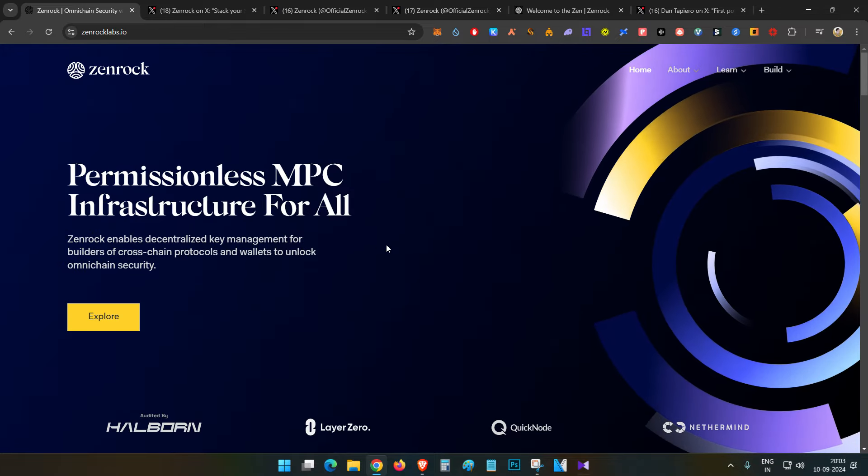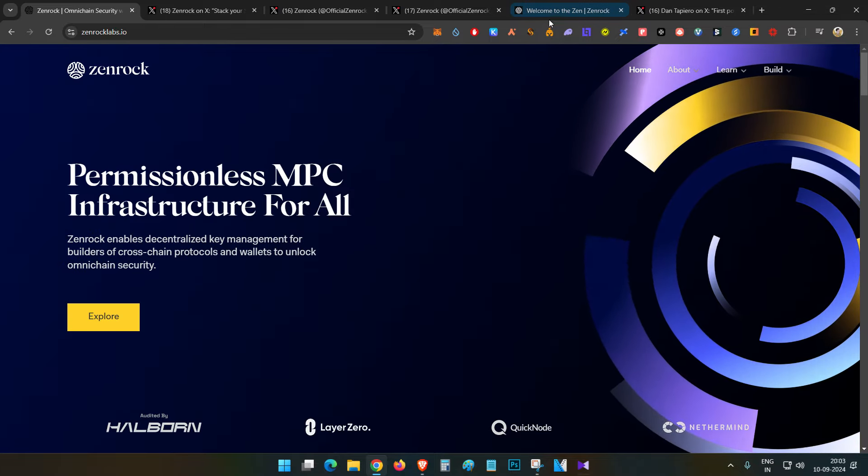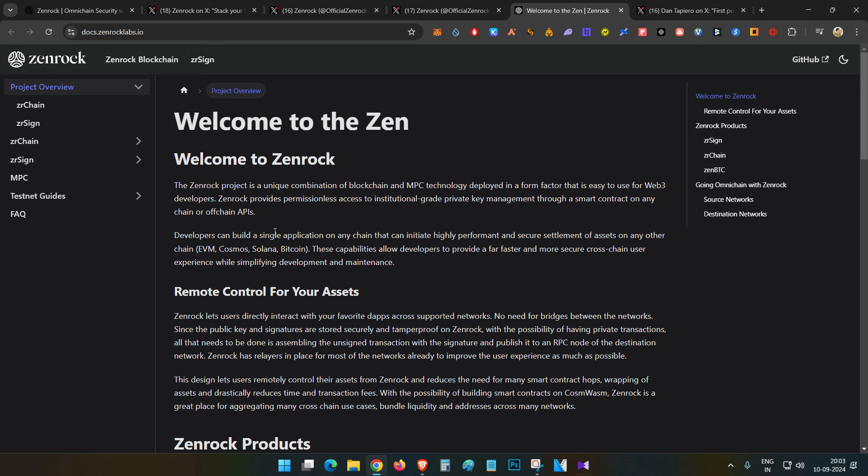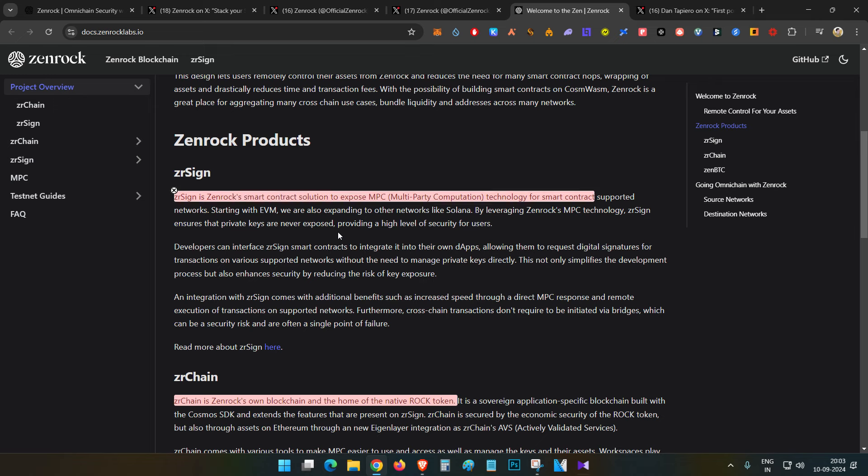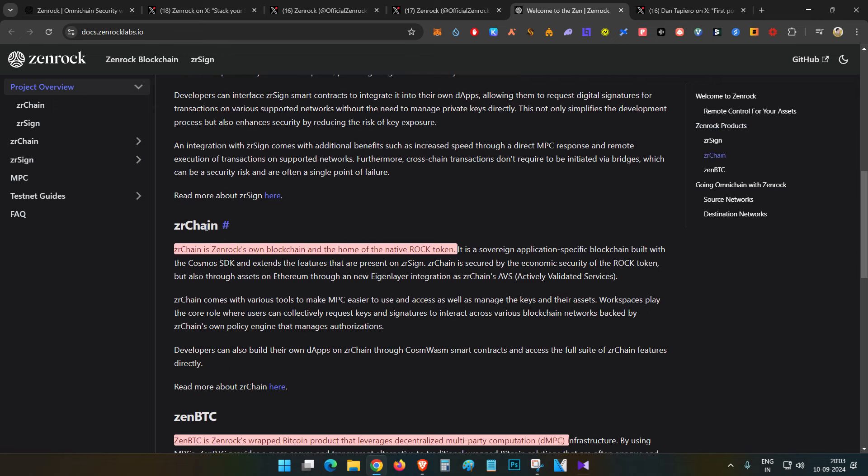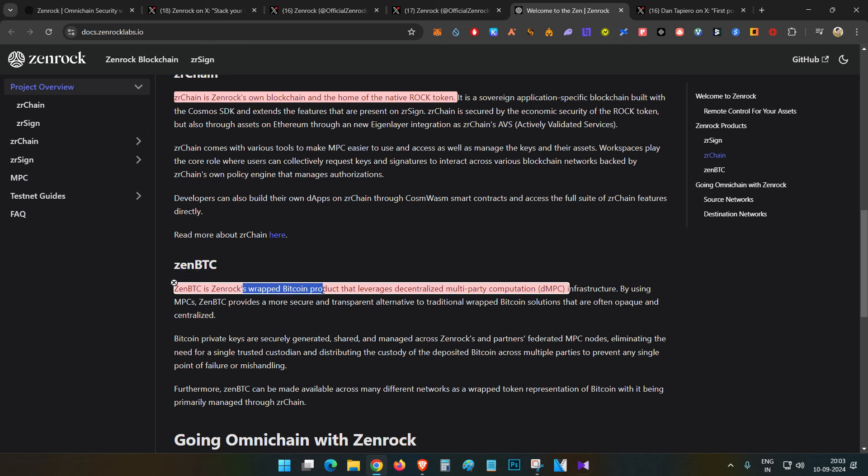There are three major products. First is ZRSign, which is a smart contract solution. Then ZRChain, which is their own blockchain. And Zen BTC, which supports multi-party computation for cross-chain functionality.